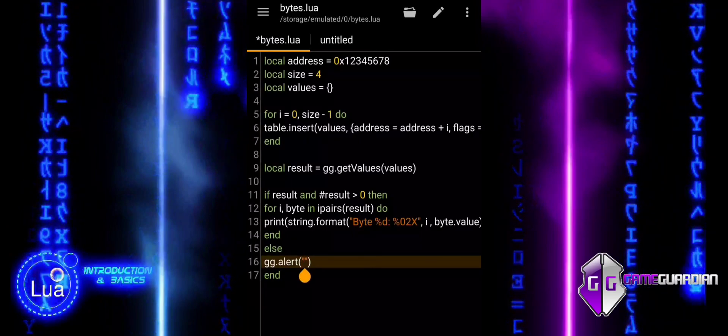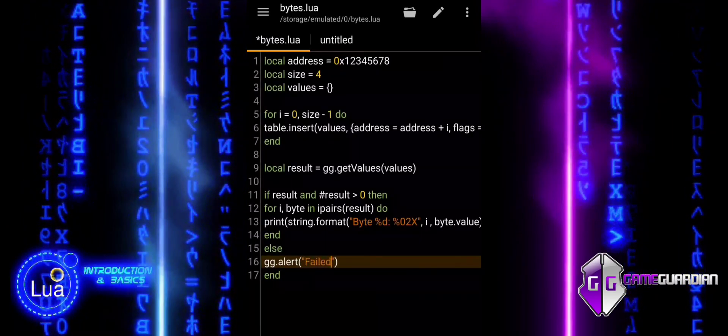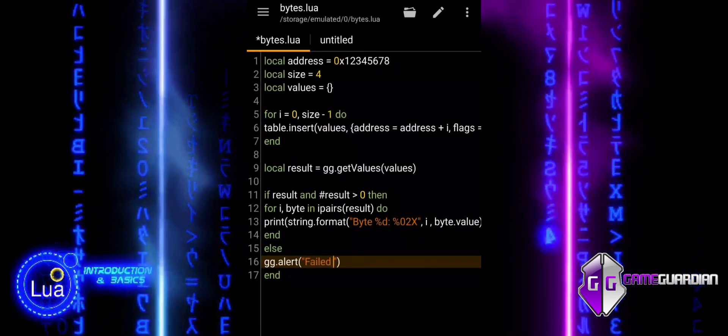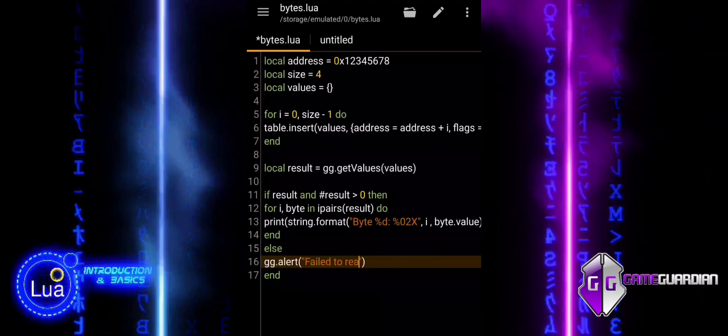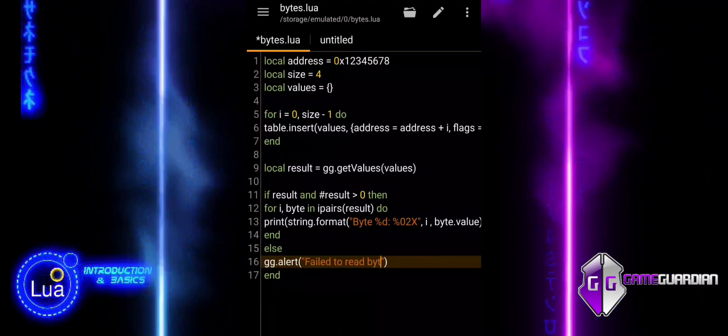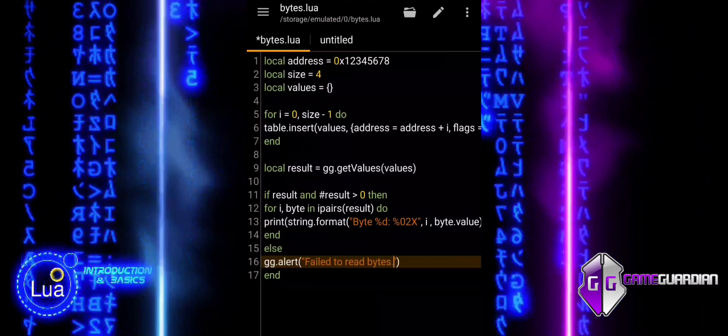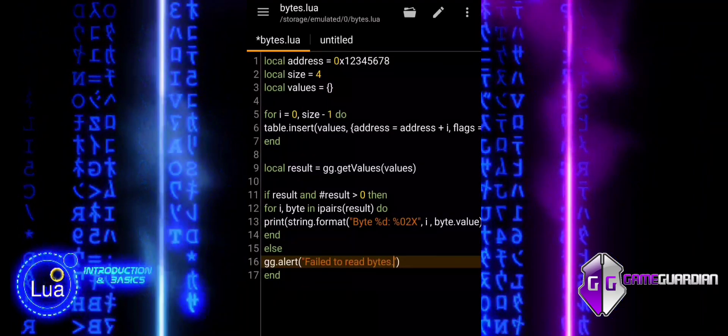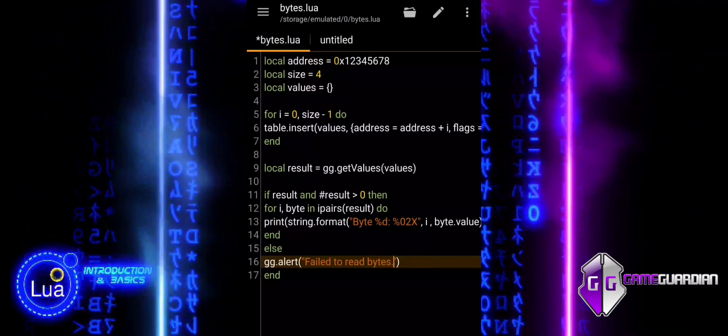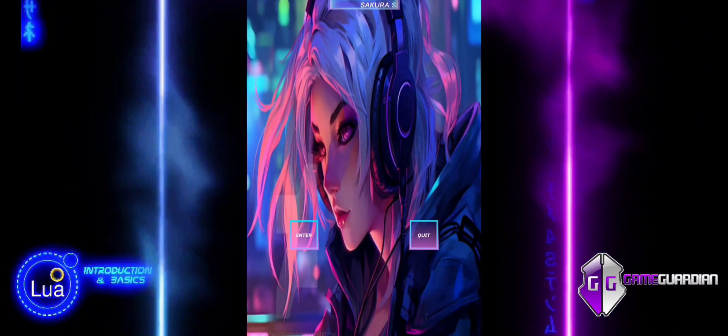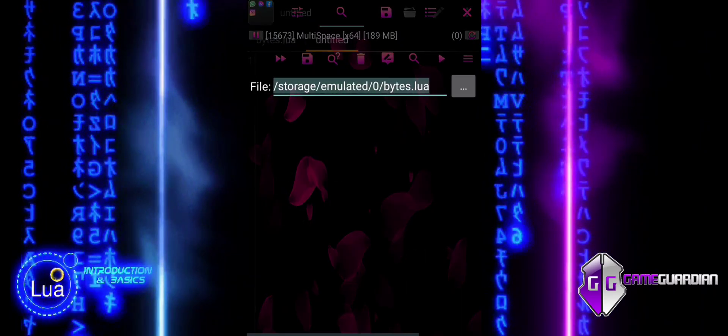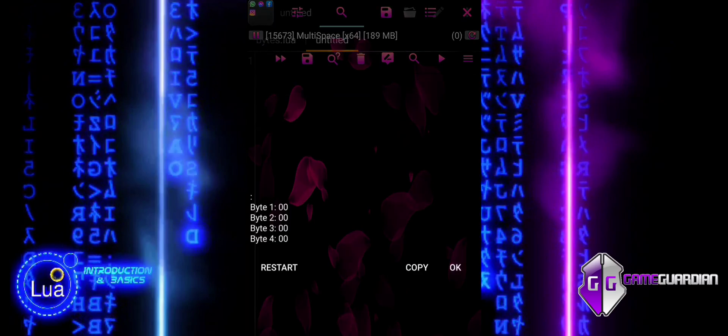Facilitates complex memory operations that involve direct byte-level interactions, which can be essential for advanced game modifications or memory optimizations. In summary, ggbytes provides the flexibility and control needed for sophisticated memory management tasks, making it a powerful tool in GameGuardian for both developers and advanced users.